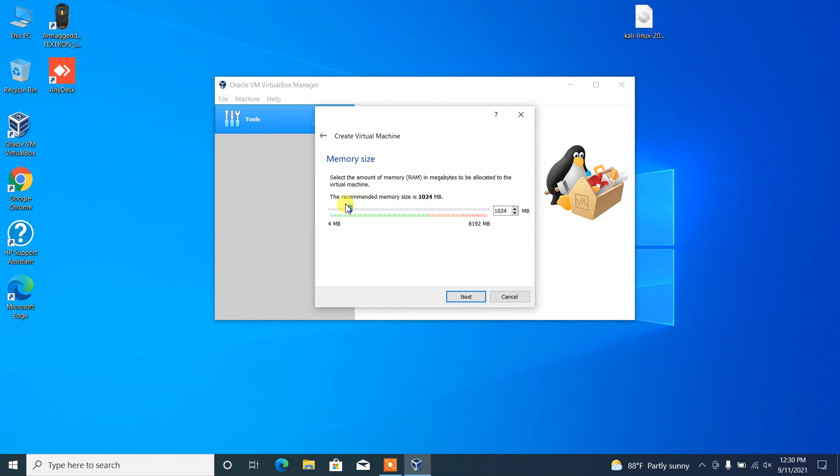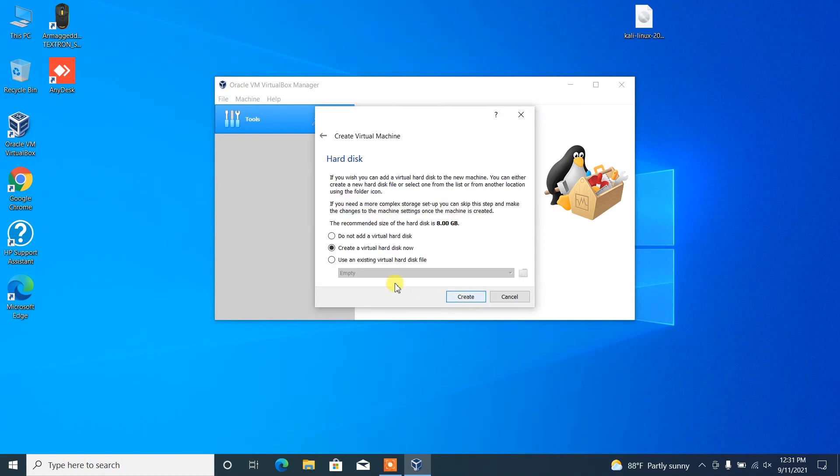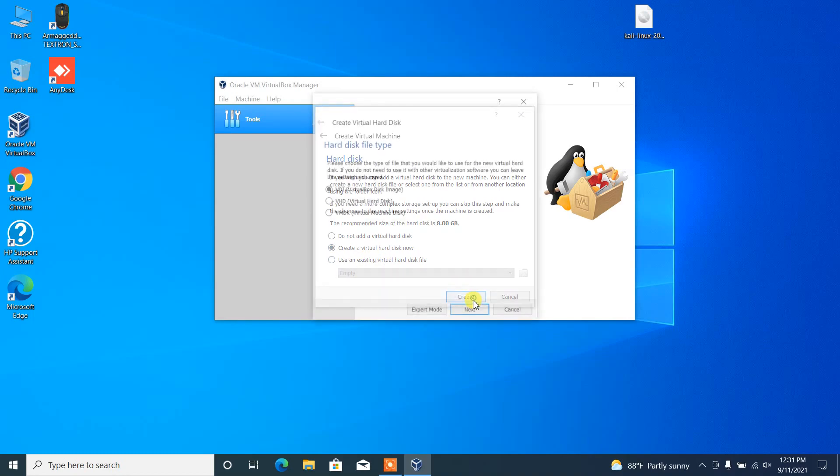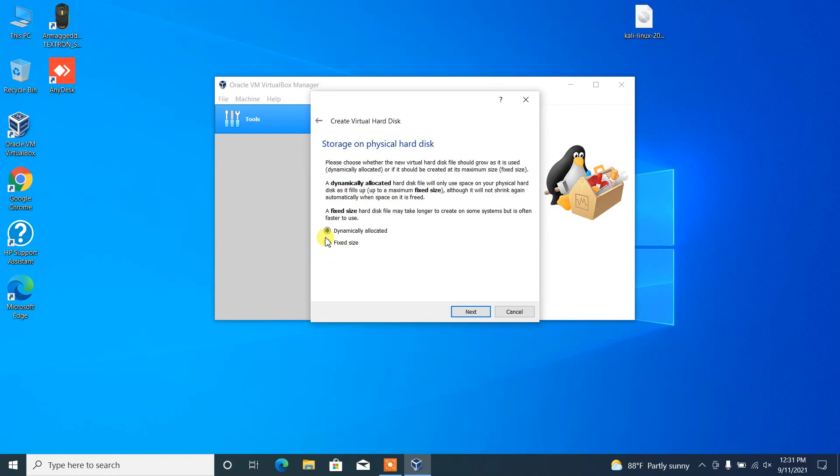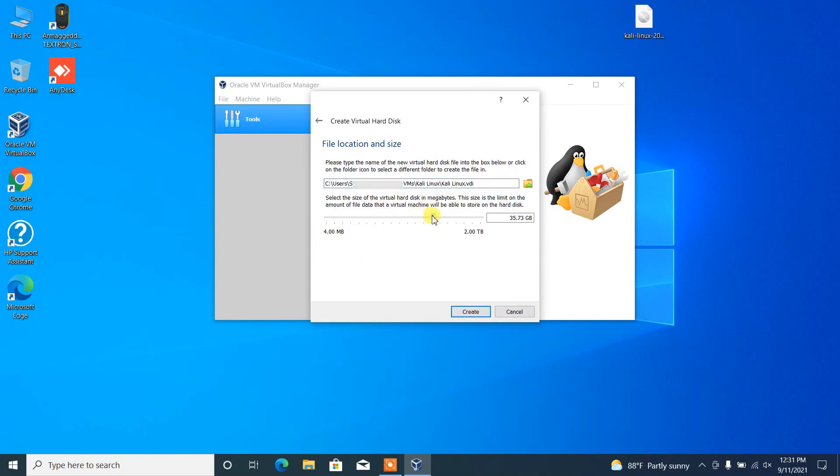In here we have to create the virtual hard disk, so just leave it default and then select dynamically allocated. For the virtual hard disk, I'm just giving 40 GB and then click on create.